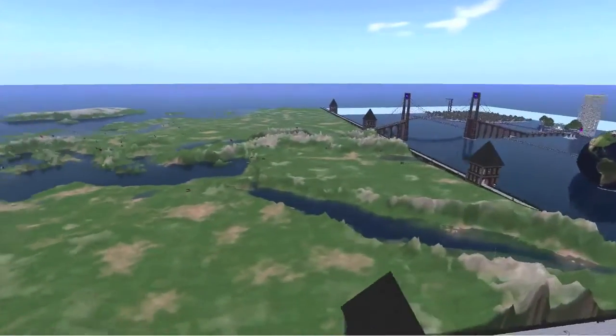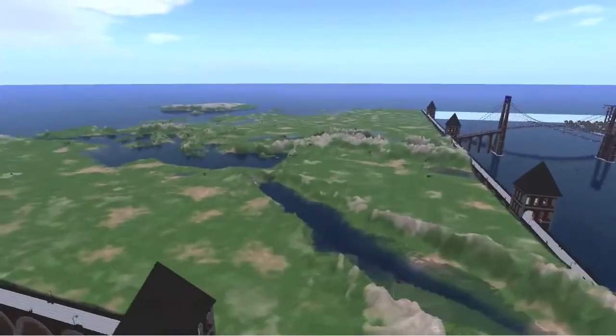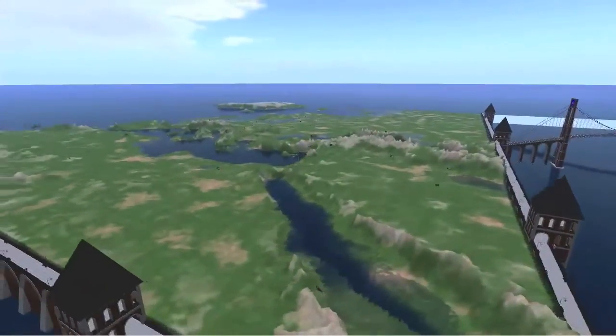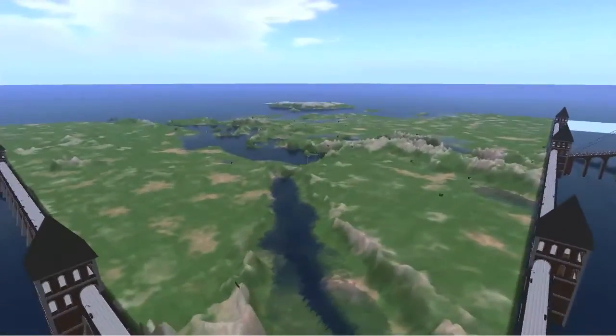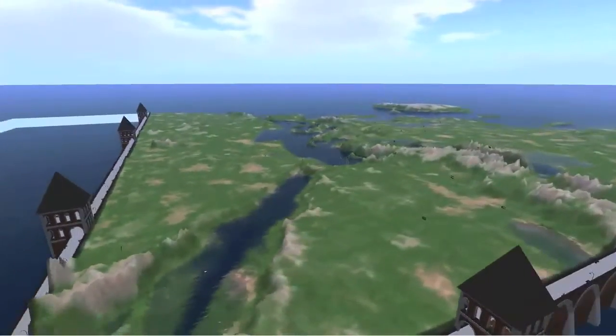Europe SE is a region of the MB estate continent in the OpenSimulator-based virtual world Metropolis.